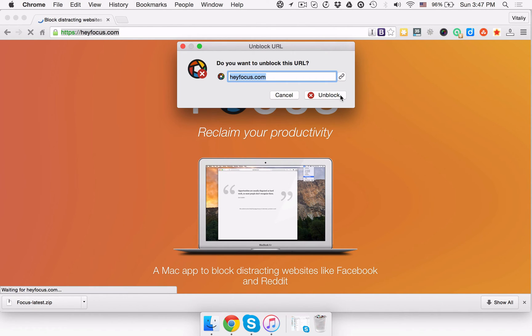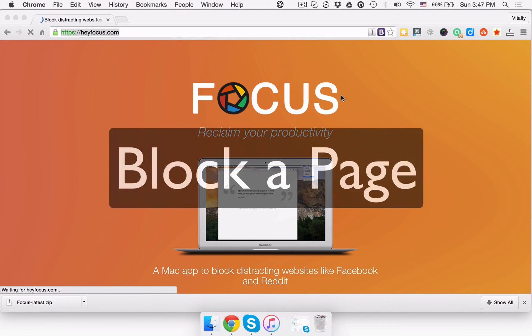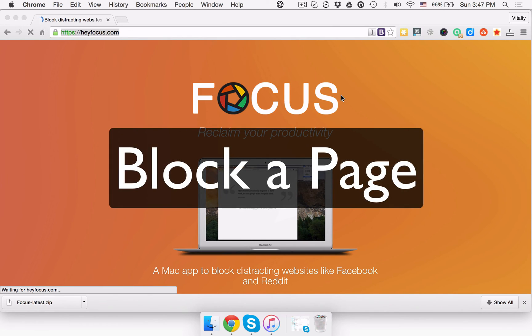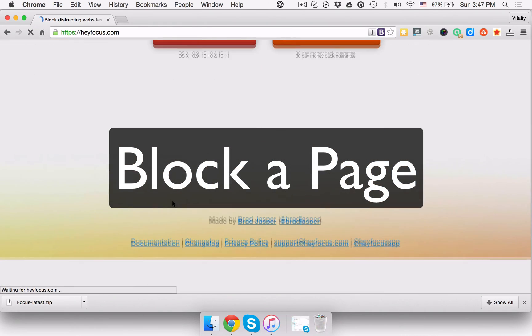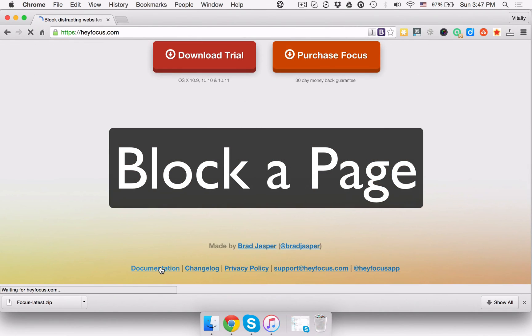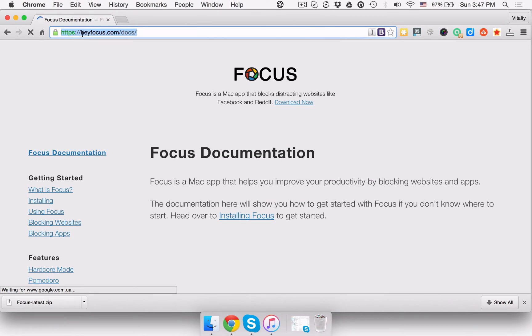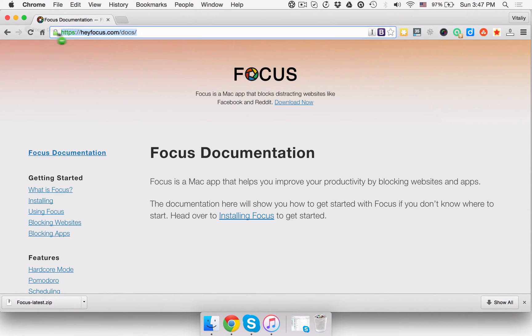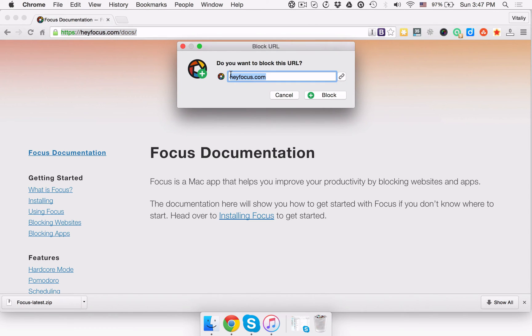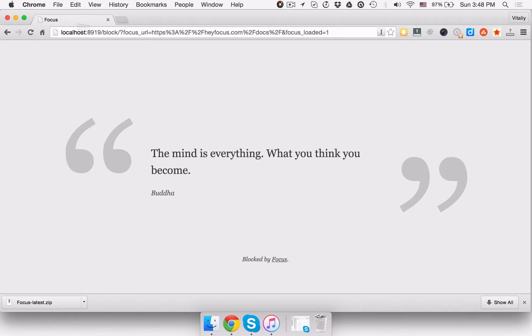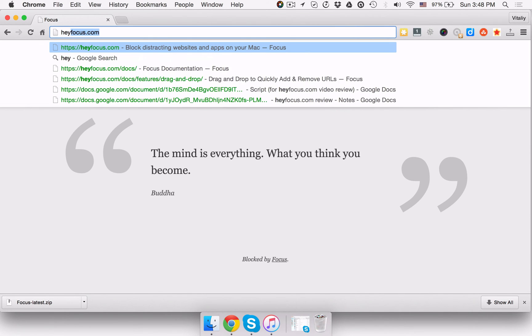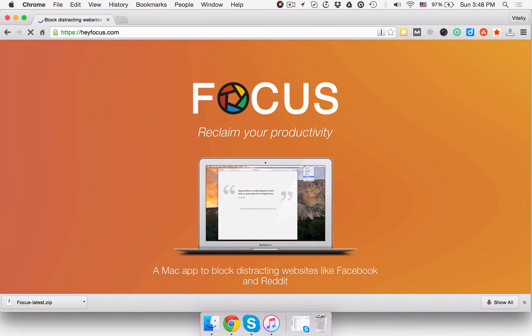In case you're looking to block a specific page on a site, you can also do that in a hassle-free way. You need to do everything pretty much the same as you did for blocking a domain, but this time around you need to additionally click the link icon before you hit the block button. That done, you'll be able to access the site in general, with the exception of that specific page you've just blocked.